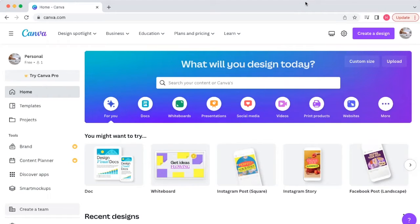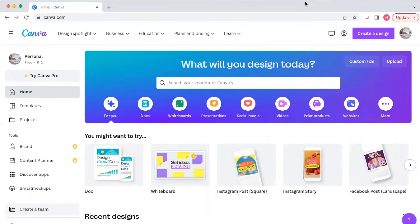Before we hop into this, if you haven't grabbed my freebie, it's amazing — it's 65 digital products you can create and sell by this weekend. You can get that freebie along with a bunch of other things inside my freebie vault. I'll put a link below in the video description so you can grab it and start creating some amazing digital products.